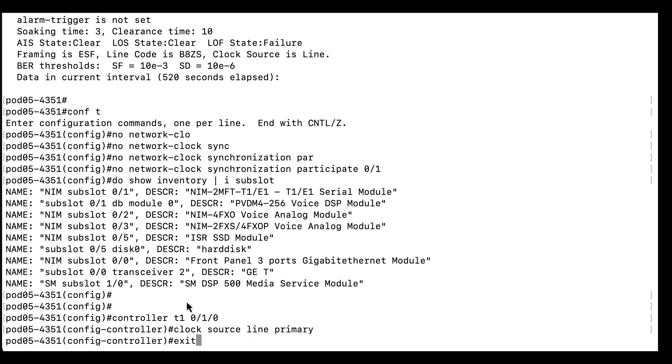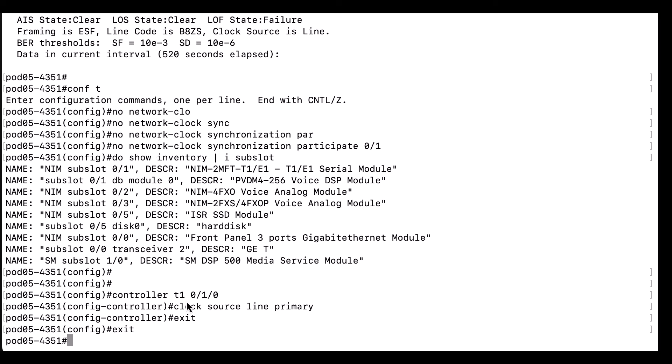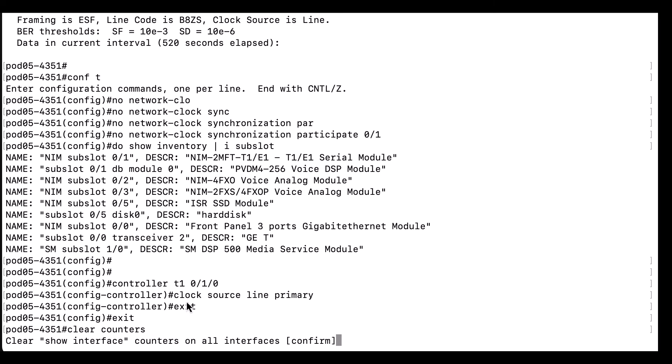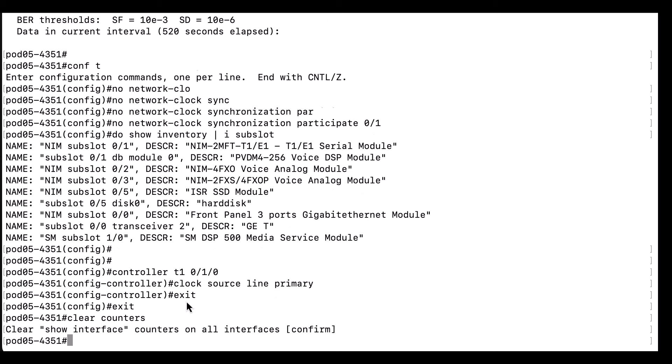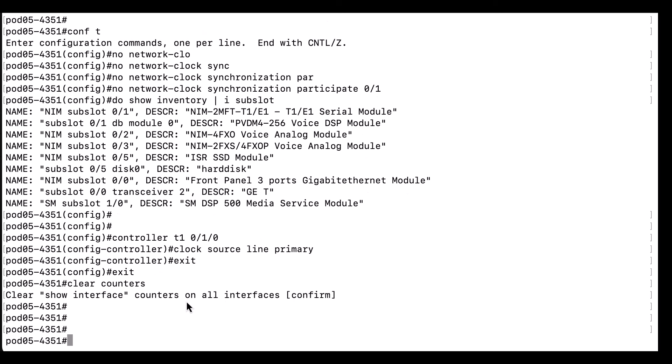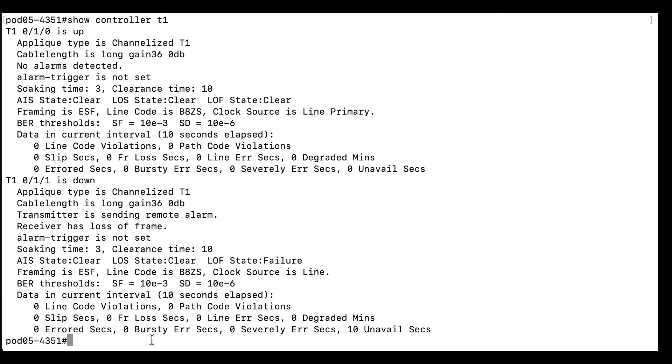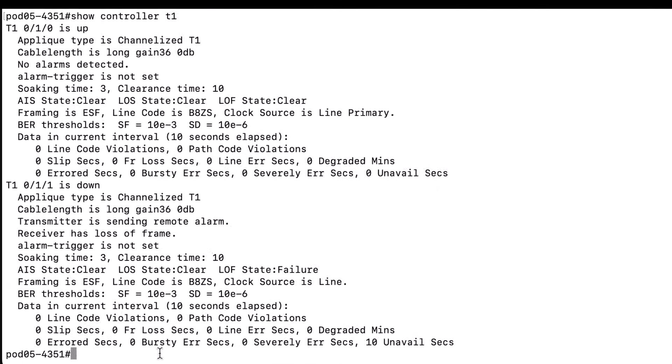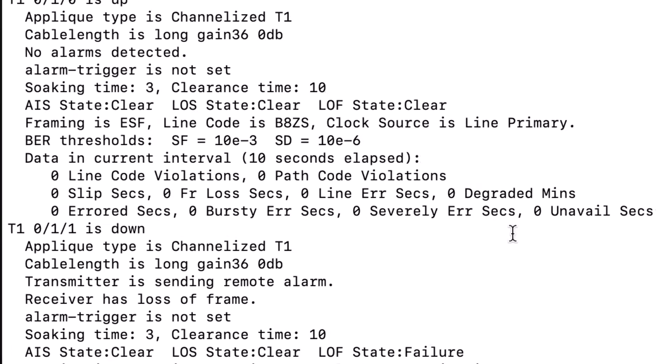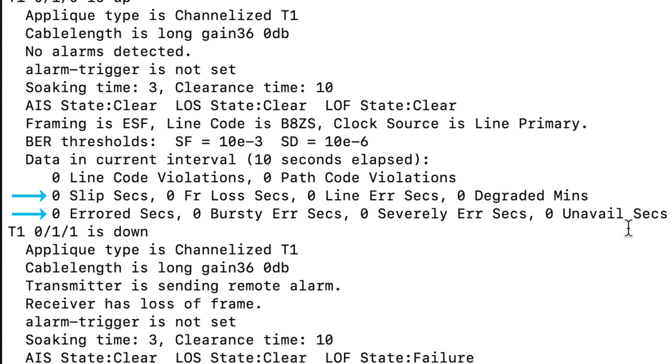Now that the card is properly configured, we are going to check and see if our slips have been resolved. First, we will clear all the counters and let's look at the output of show controller T1 now. As we can see, the slips have not been alleviated.